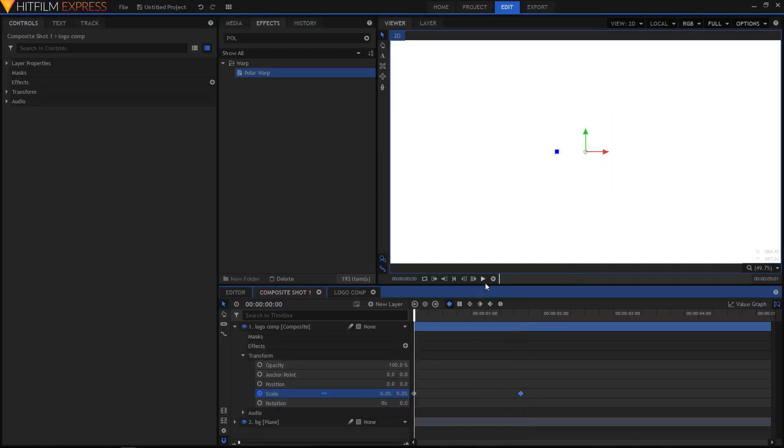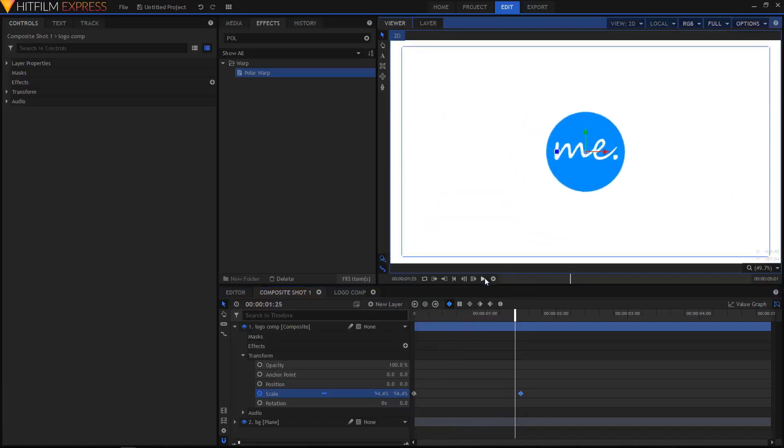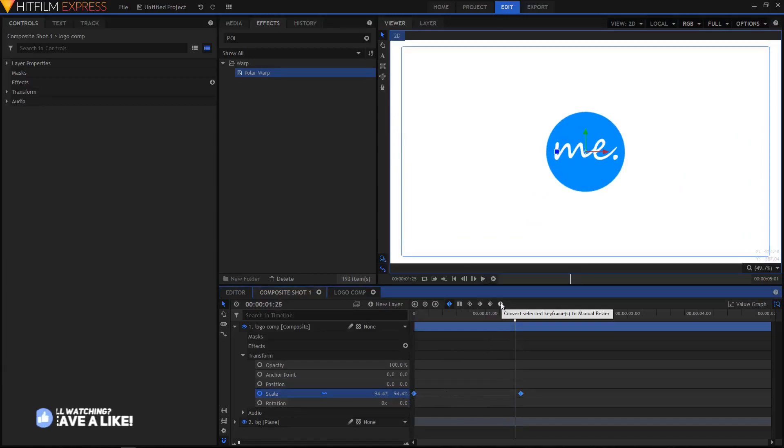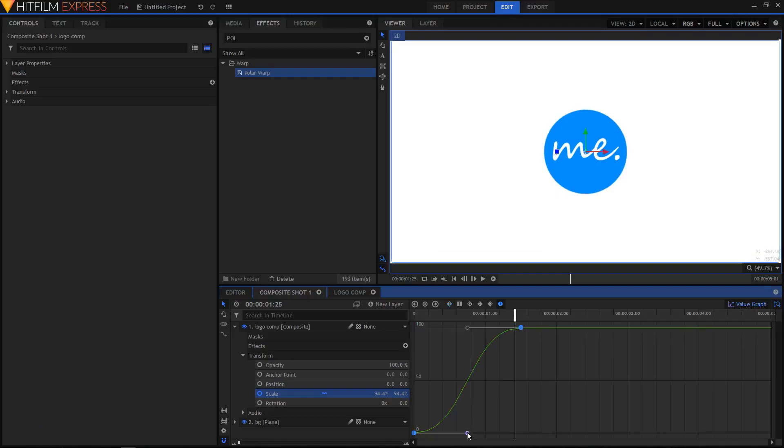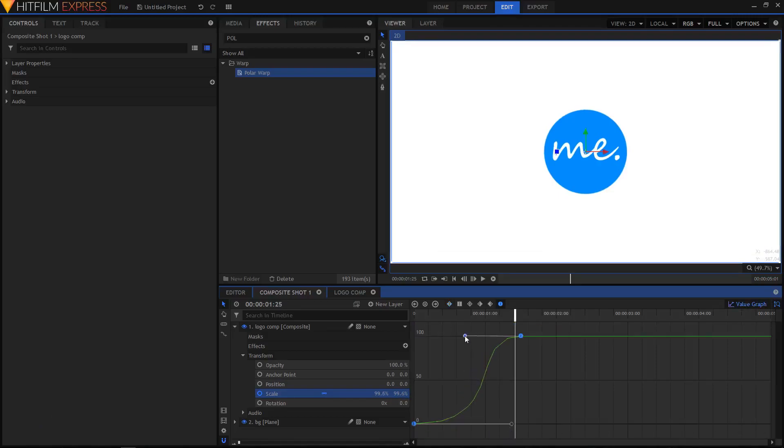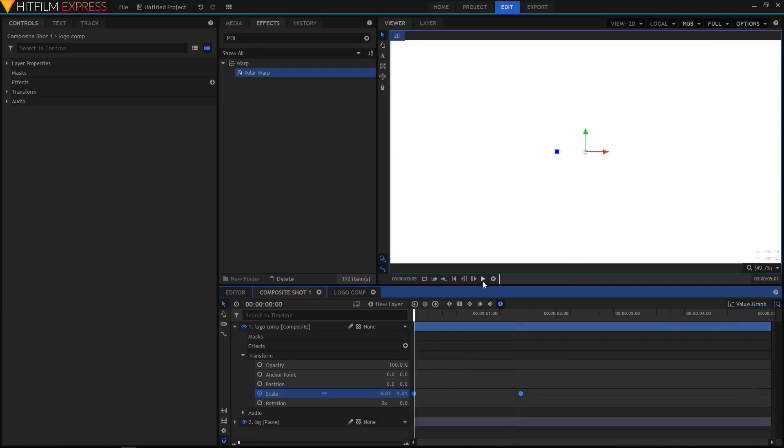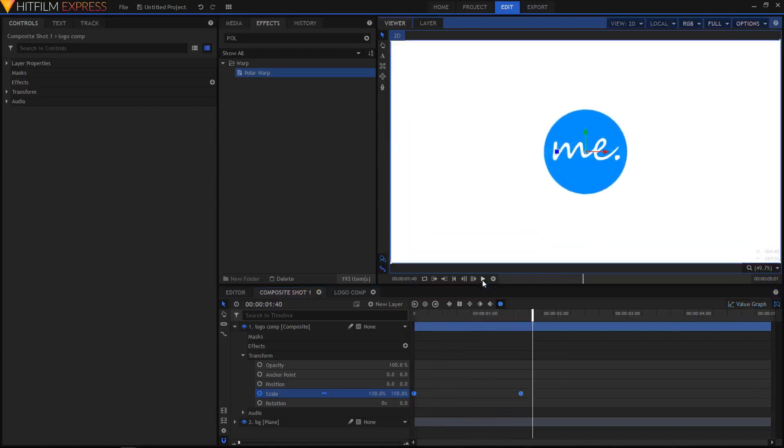Now this animation is pretty linear, so let's make it a bit more smooth. Select both of these keyframes, then click on this icon to convert the keyframes to Manual Bezier. Then click on Value Graph, drag this handle to the right and this one to the left. This is our animation.